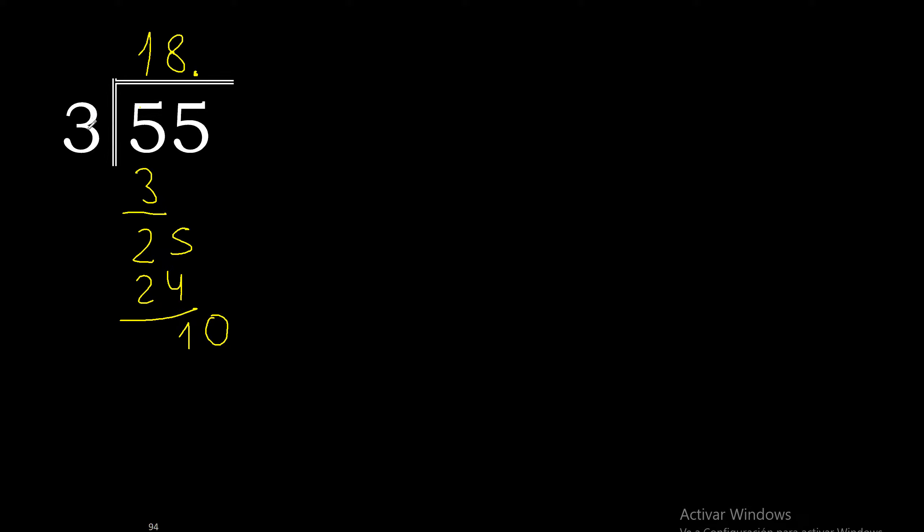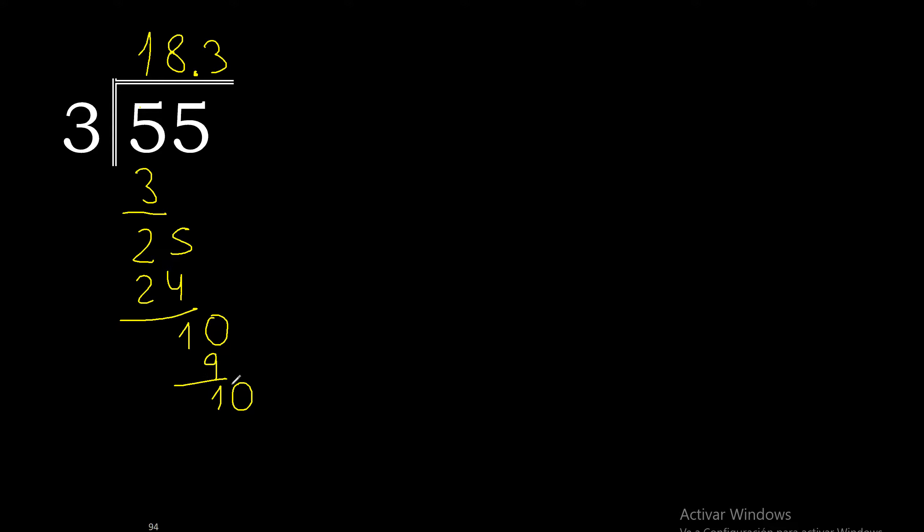3 multiplied by 4 is 12, excessive. Multiplied by 3 is 9. 10 minus 9 is 1. Complete with 0, point only once. 10, 3 multiplied by 3 is 9. 10 minus 9 is 1.